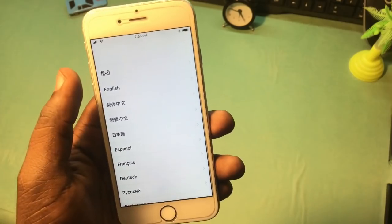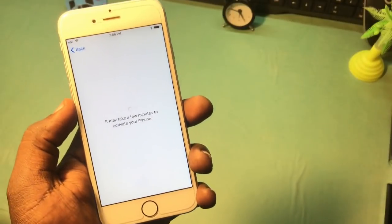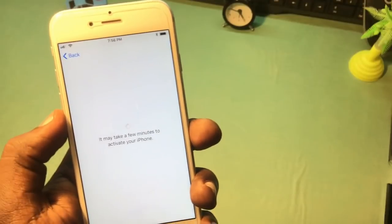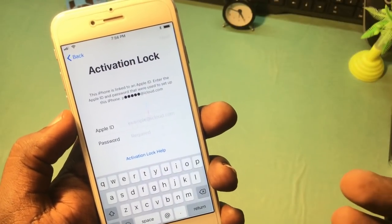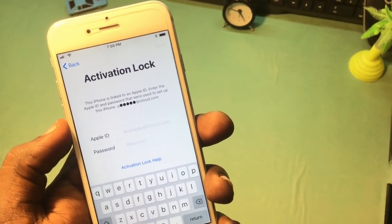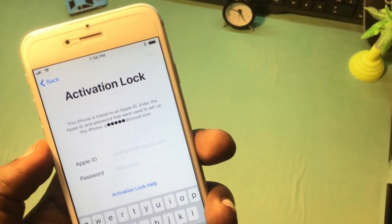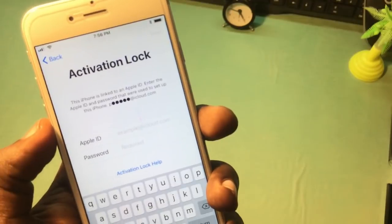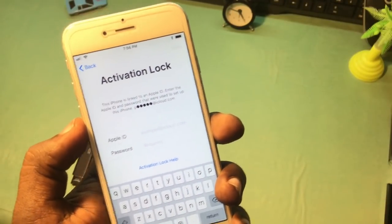Hey guys, welcome back to our Techies. This is iPhone 6s in my hand and the problem is that the phone was stuck on the iCloud activation lock screen. In this video I'm gonna show you how to unlock this iCloud activation lock problem. When you buy this kind of phone from Craigslist, eBay, or that kind of website, you get your phone stuck on this activation lock screen. This is the easiest way to open the iCloud activation lock, and this is a completely 100% working method.